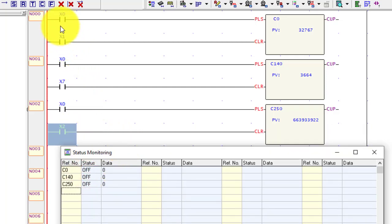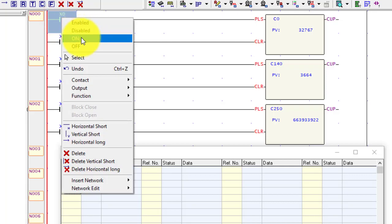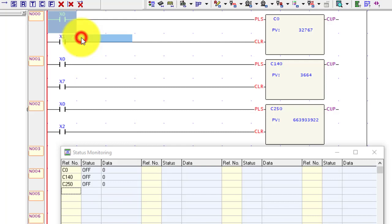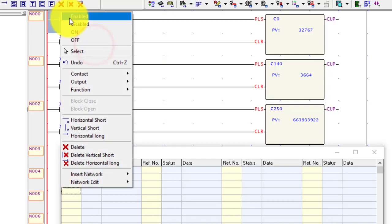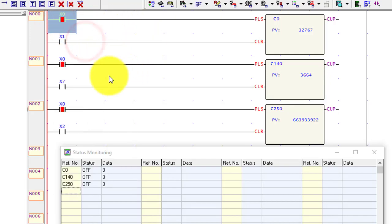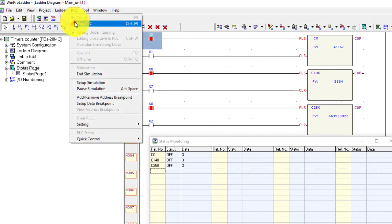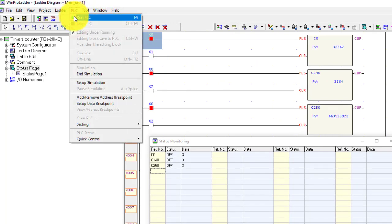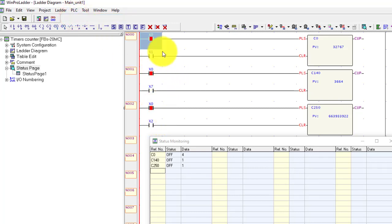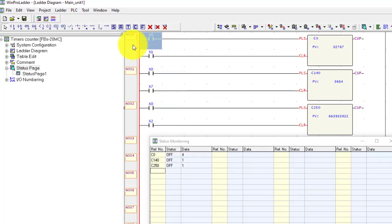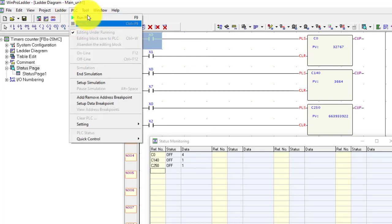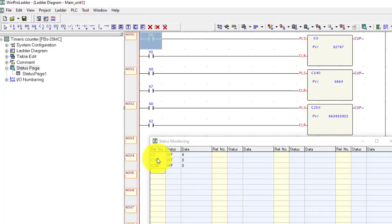When I turn ON the PLC input, you can see 3 counters start to count the value. Giving any other pulse keeps counting the value. When I stop the PLC from run mode and run it again, counter 0 retains its value of 4, while the other counter values go to 0 — demonstrating retentive versus non-retentive behavior.